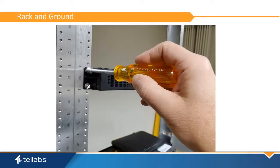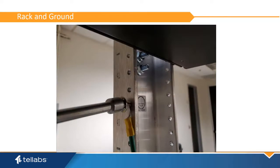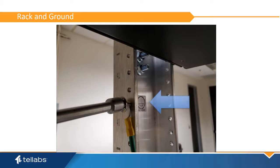Next, secure the unit to the rack. Attach a ground wire from the chassis to a known building ground. This can either be a common ground bar on the rack or the rack itself if the rack is properly grounded.